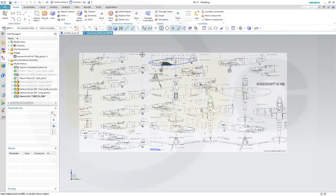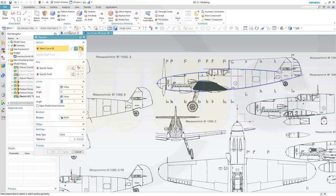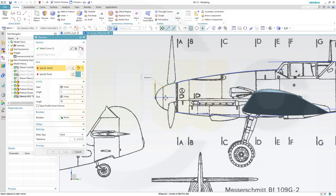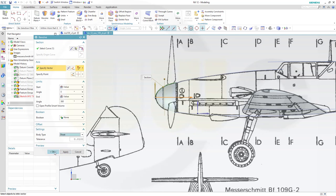Finish that sketch, and let's make a revolve. Let's go for single curve — that would be the single curve. The vector would be that line here, and I want to go for 360 degrees. It's a sheet, and confirm.